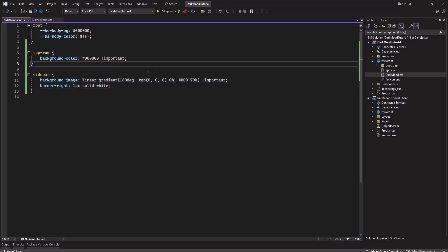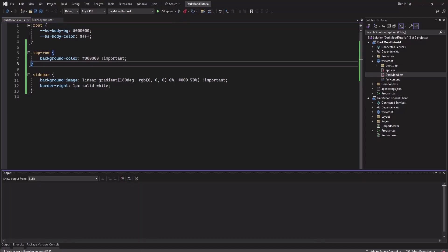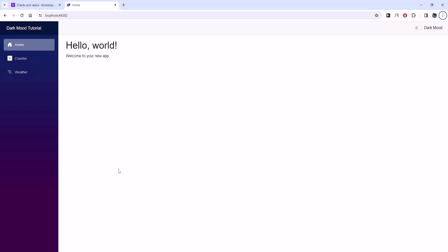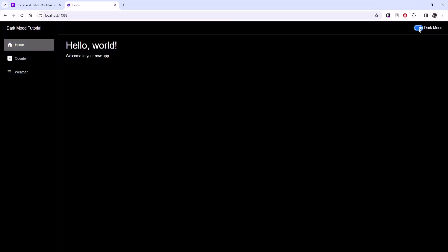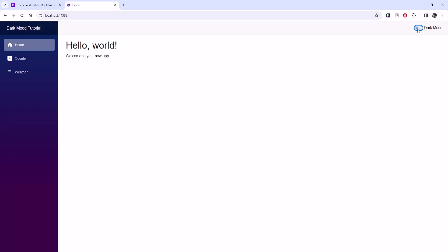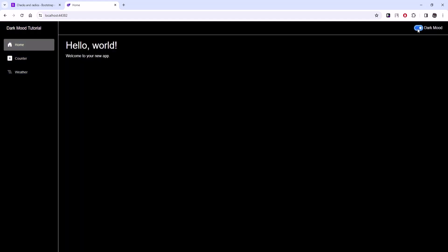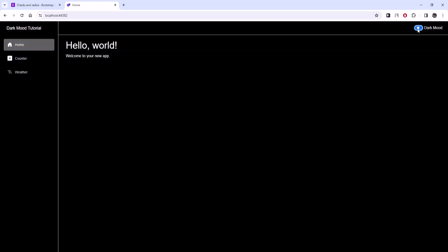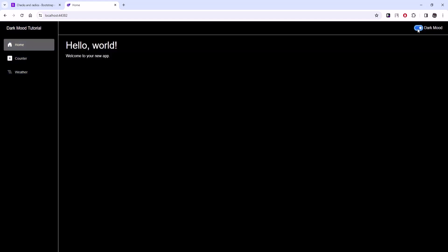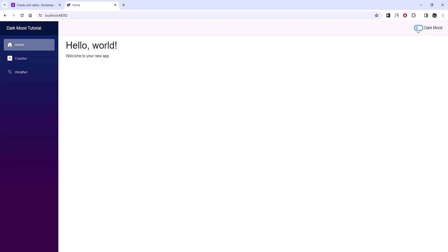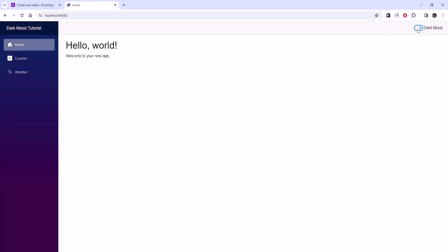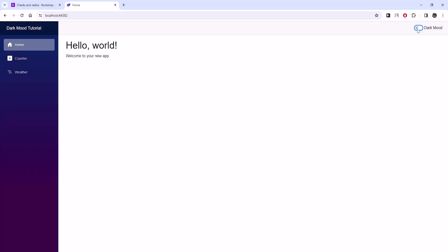So let's save this and run it again. We might need to reload it - well we didn't need it. Now it's complete. This is how you can implement dark mode in your Blazor web application. That's it for today, see you in the next video.